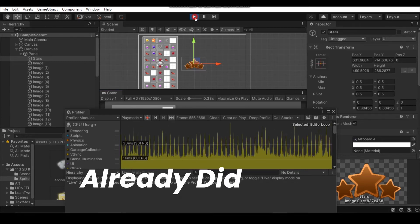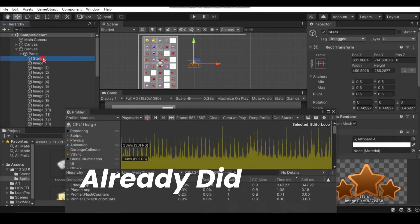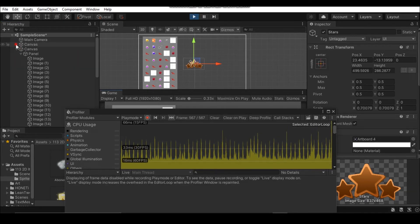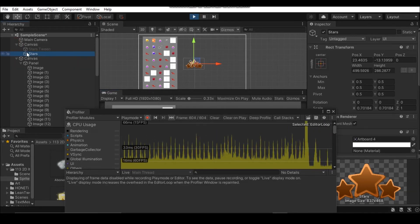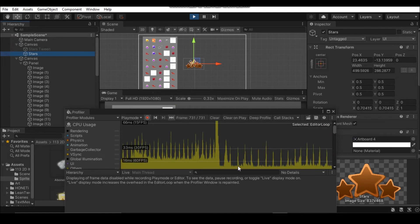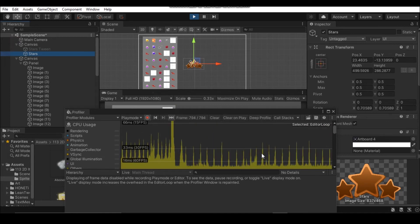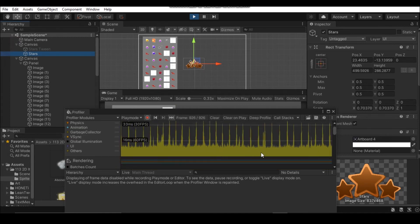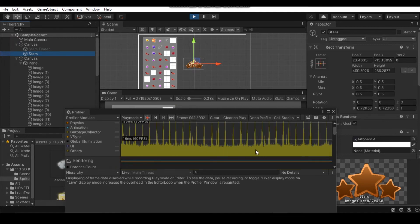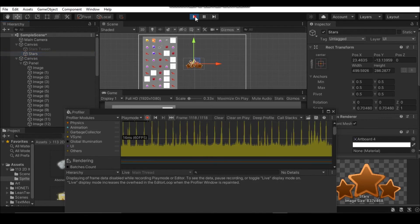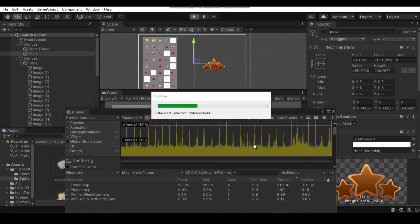So let's make another canvas and put our animated stars only in that canvas. Now hit play. As you can see there is a sudden decrease in peaks and that baseline also dropped from 60 fps mark to 70 or 80 fps mark. Cool right?